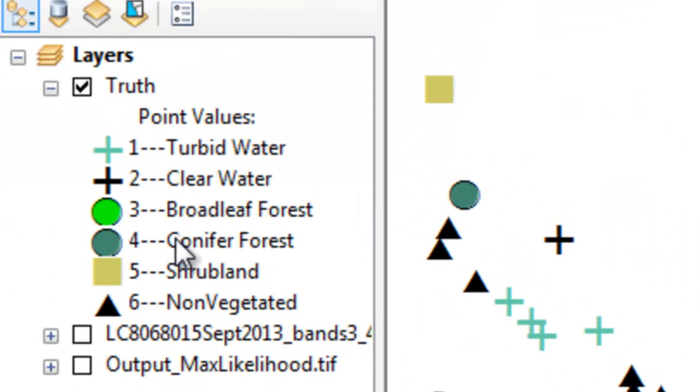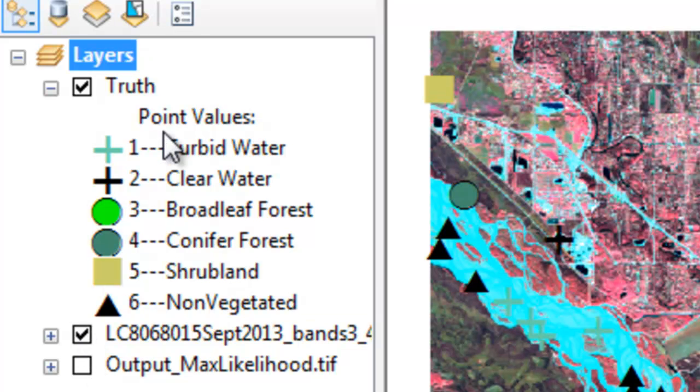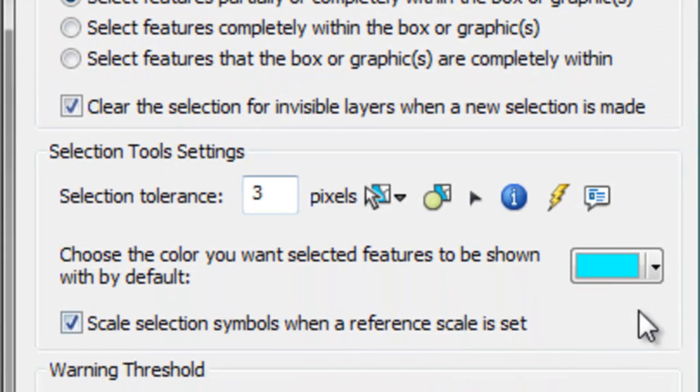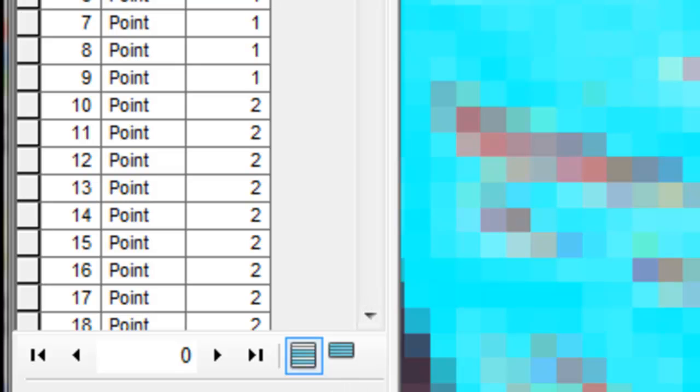We gave a different marker symbol for each value from the point field named 'truth.' We can open the attribute table and turn on the satellite image to verify the points. For example, one point should be in turbid water — we can change the selection color to red to confirm it is indeed in turbid water. Going down to our last point, it's in an unvegetated area at Eielson Air Force Base runway.